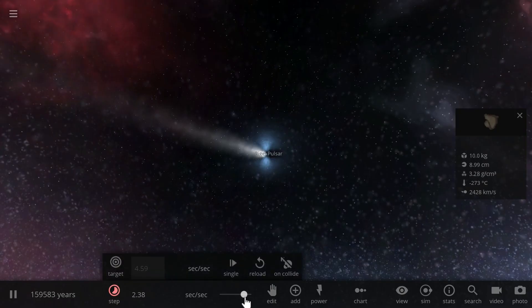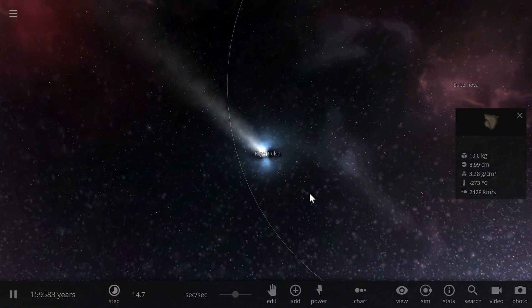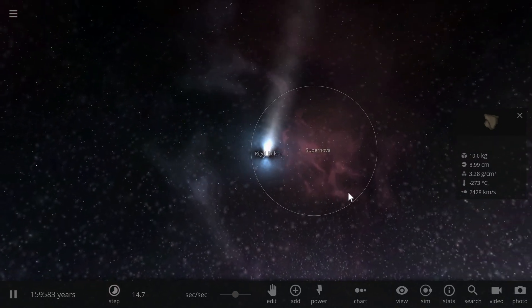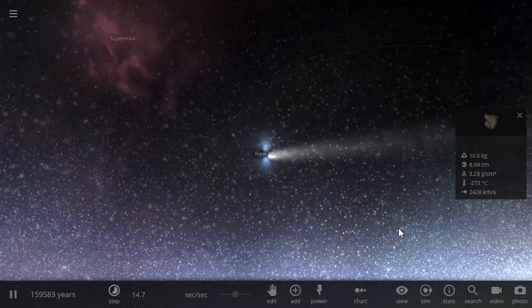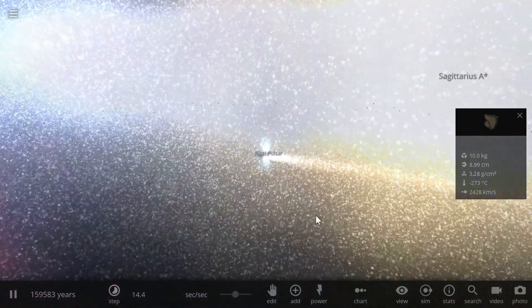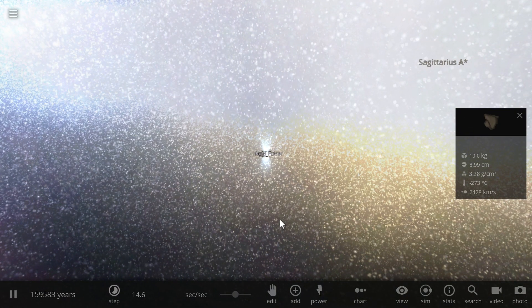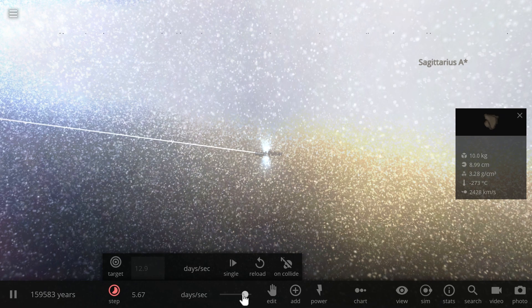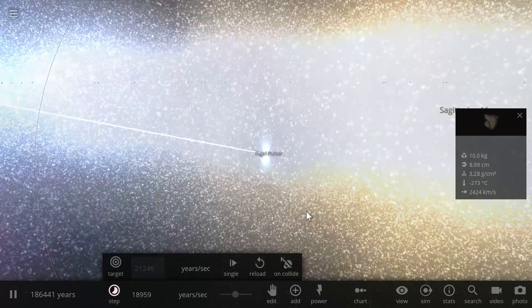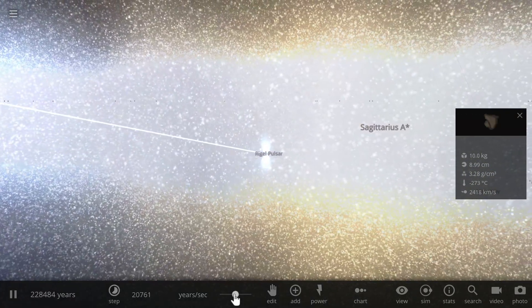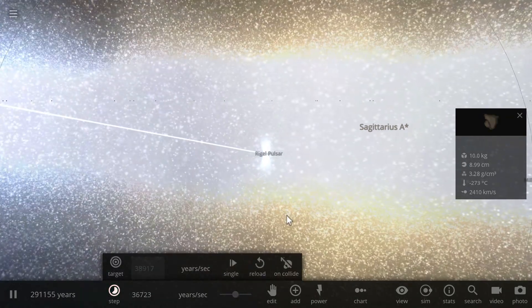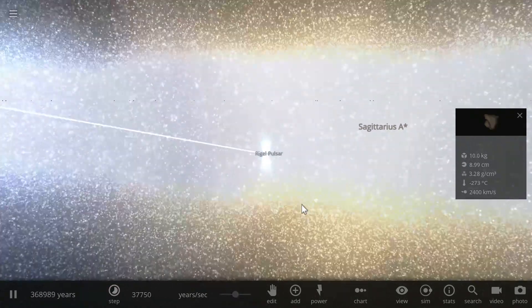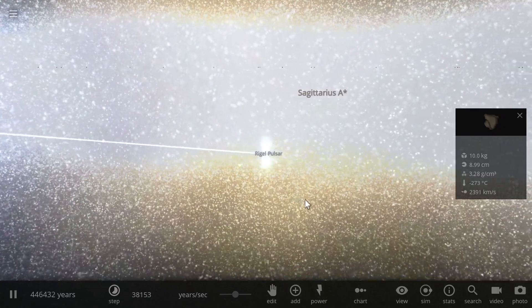It seems that this pulsar is unable to currently hold any of the accretion disk stuff, so we're going to have to recreate it from scratch by going into a separate simulation. But first let me just show you what happens as this pulsar flies across the galaxy. Basically right now it's flying across the Milky Way galaxy and collecting all of this dust as it accumulates into accretion disks around the pulsar.